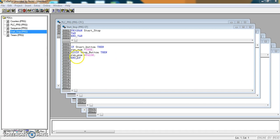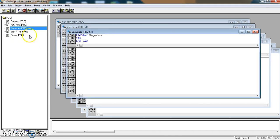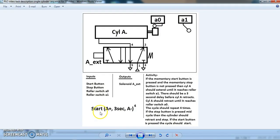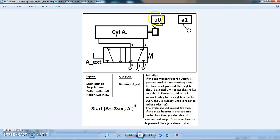We're going to start to program the sequence. We'll program in this area and we'll have a look at what we have to do. If the start button is pressed, cylinder A should go out. And when it reaches switch A1 there should be a 3 second delay. Then cylinder A should return until it reaches cylinder A0, and it should repeat for 4 cycles.